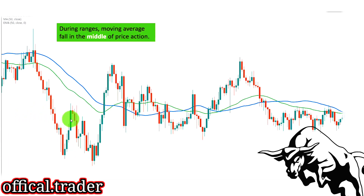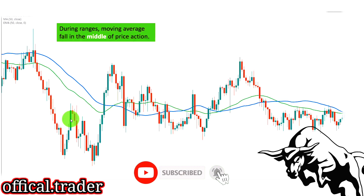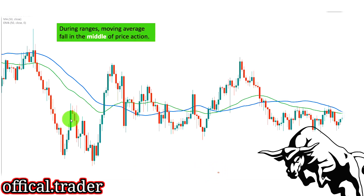Now we are looking at a range market. When the market is moving sideways, the moving average is in the middle of the price action because it is the average. Another important thing is that moving averages are generally considered trend-following tools, and therefore they work best during trends. I would not recommend using them at all during sideways range markets.